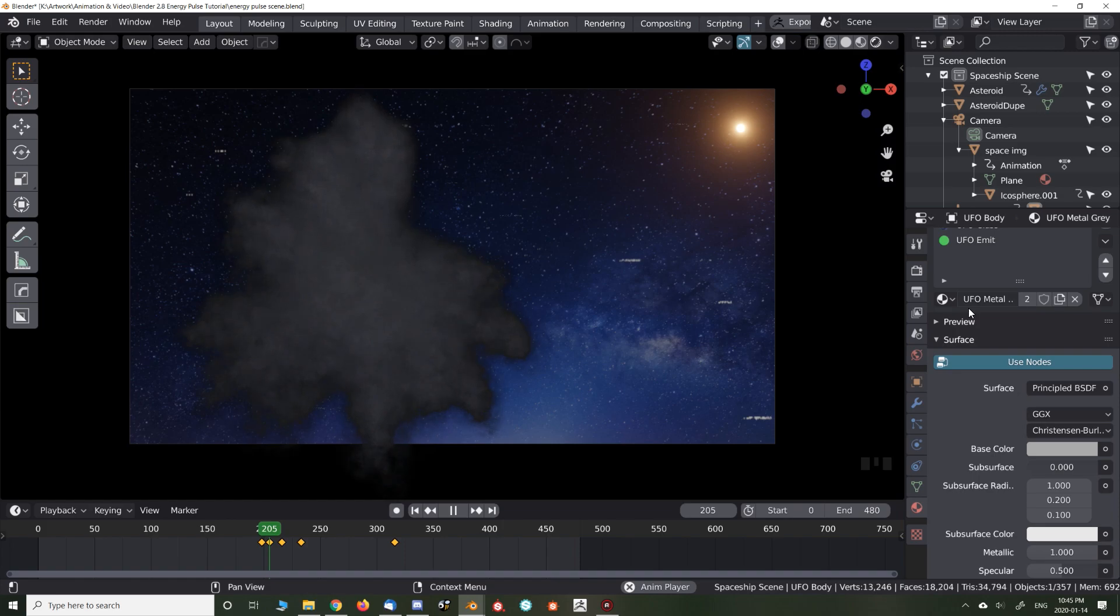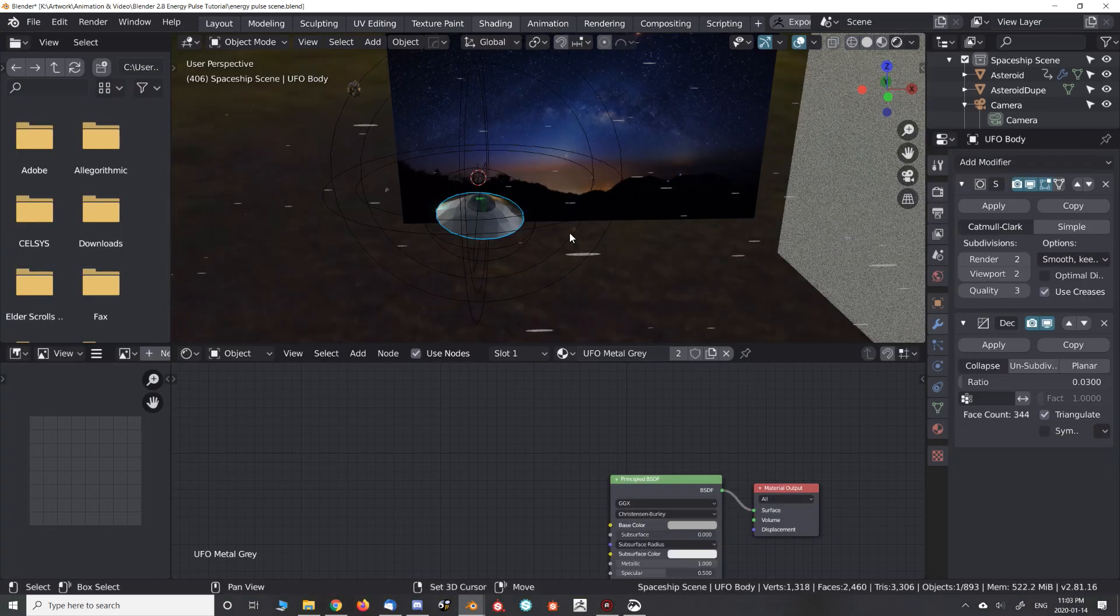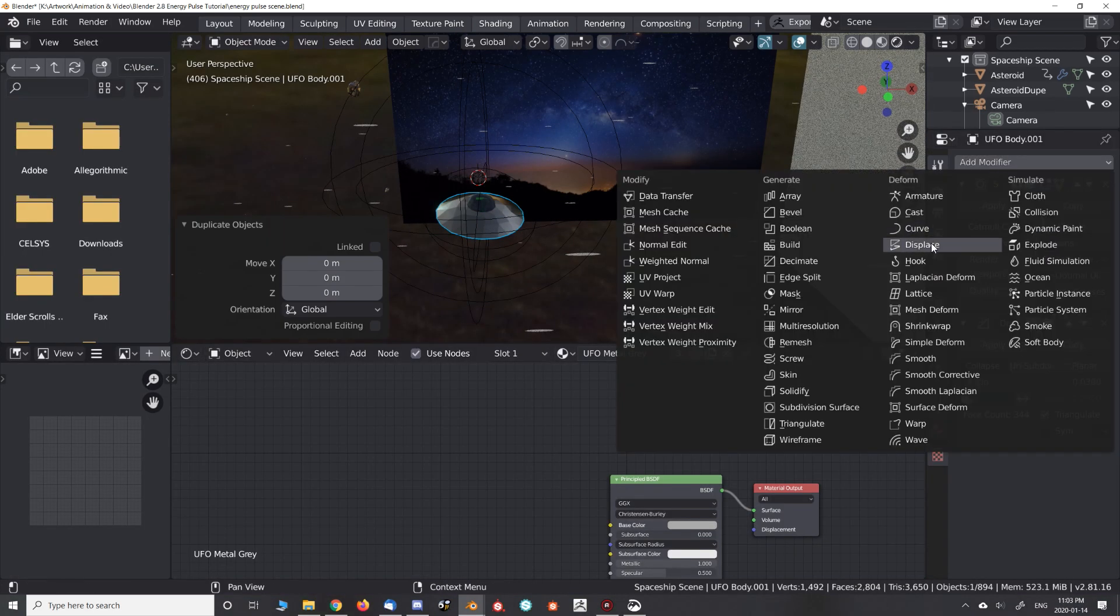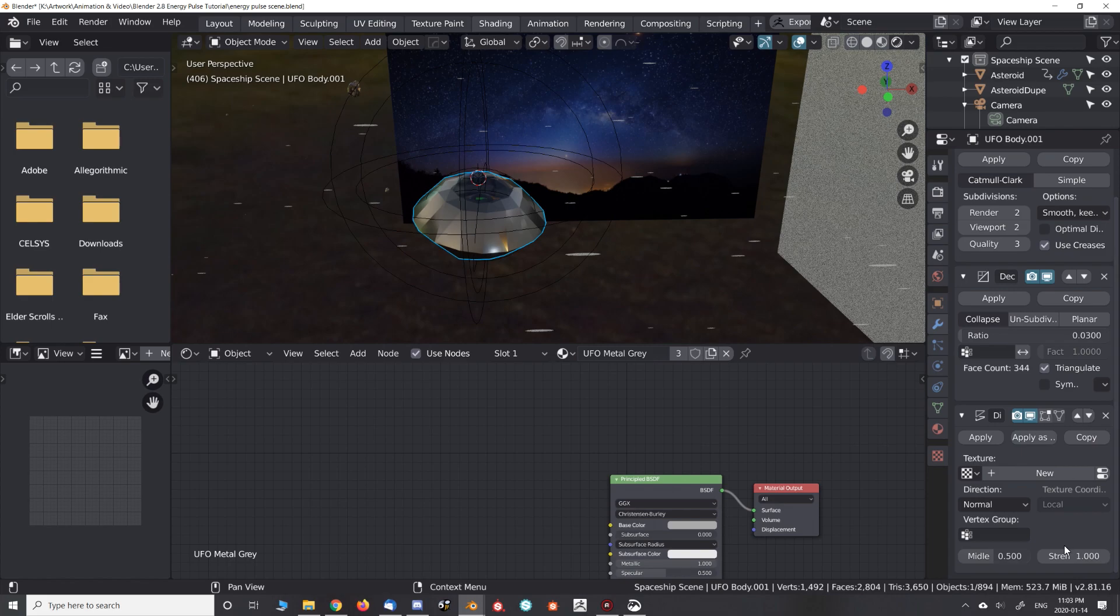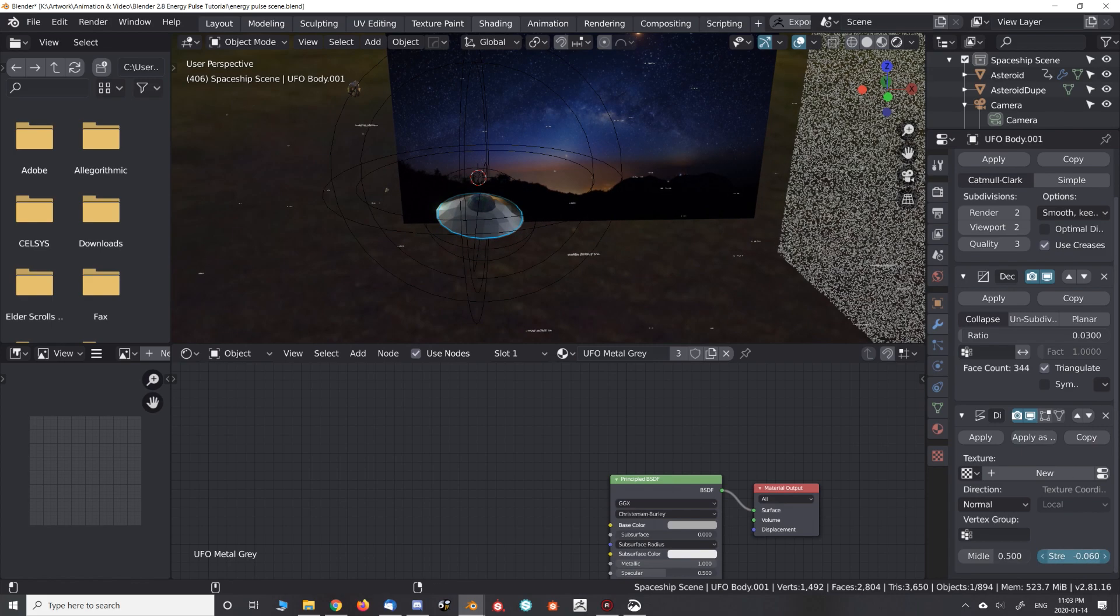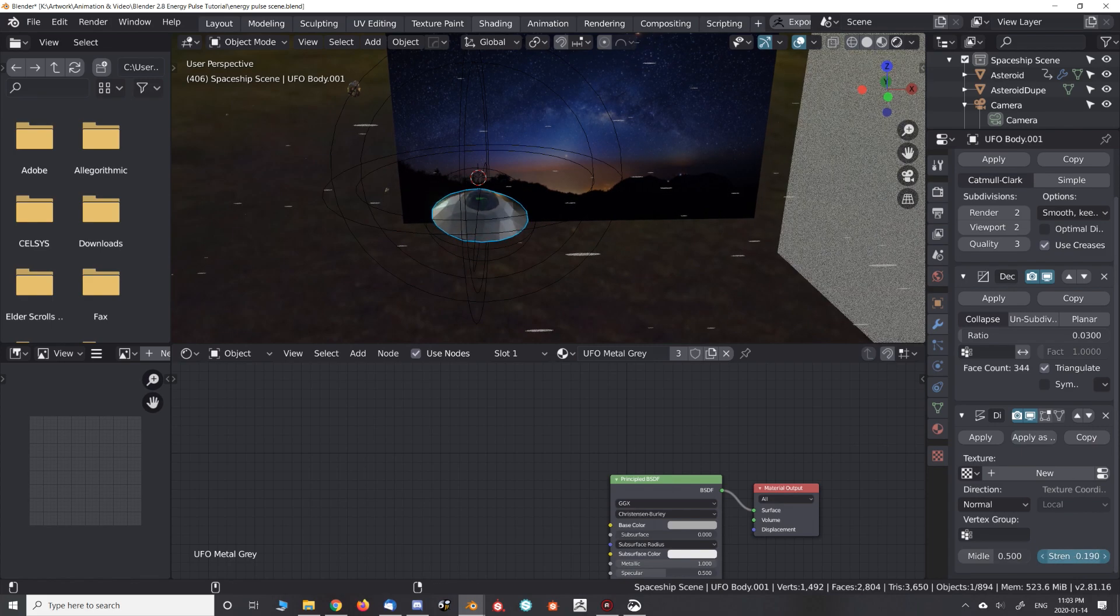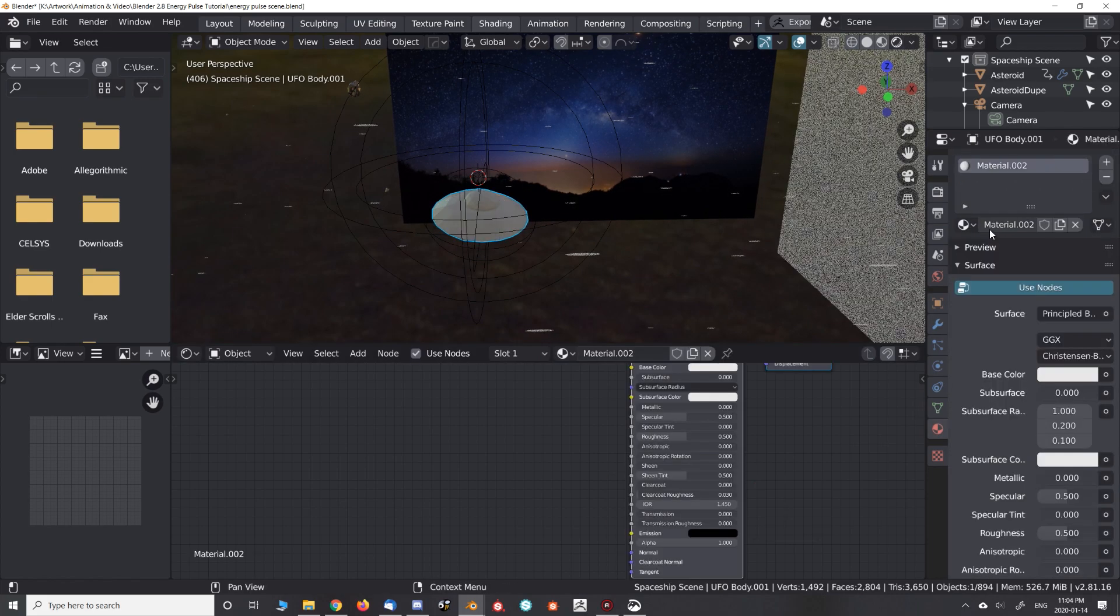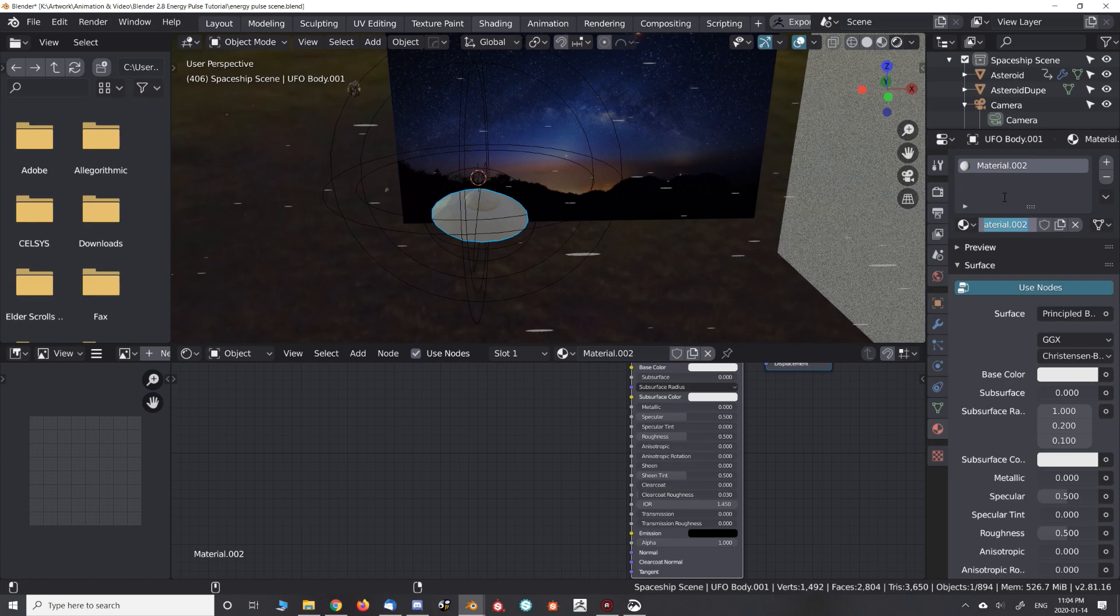Yikes. Looks like our friend here needs a force field. Start by duplicating your object. Add a displacement modifier. Create a new material for it. Shield! And add a plane to make visualization easier.